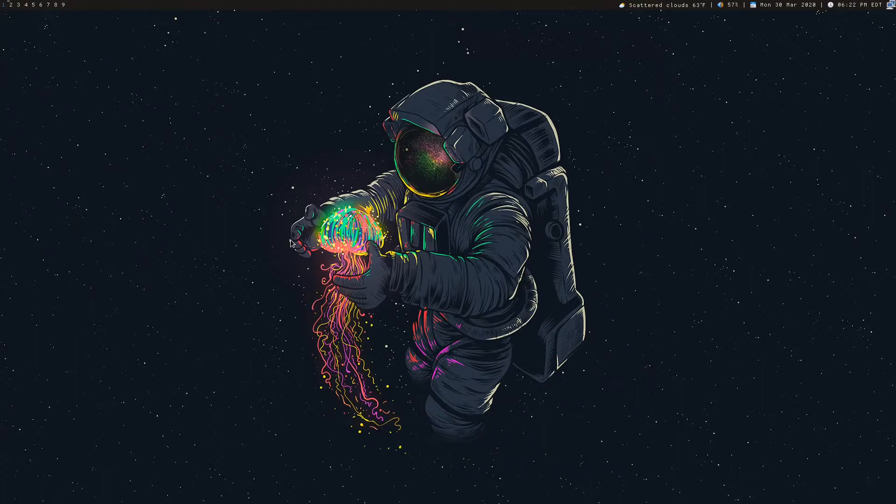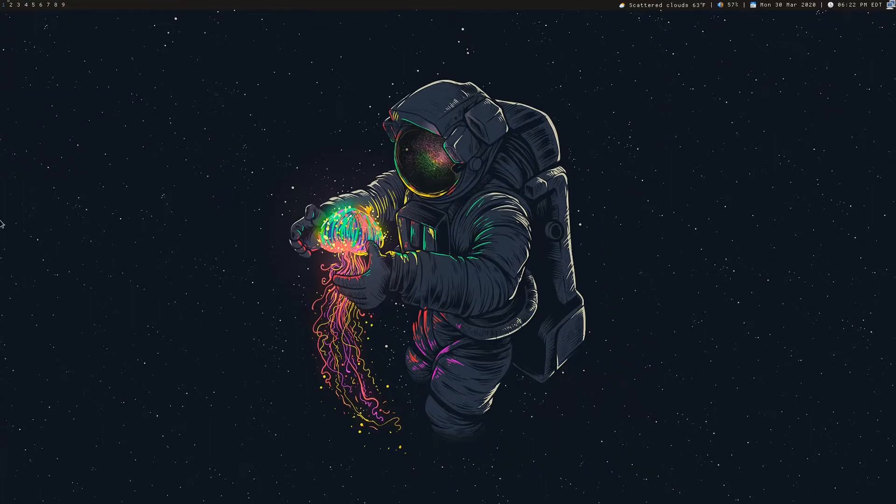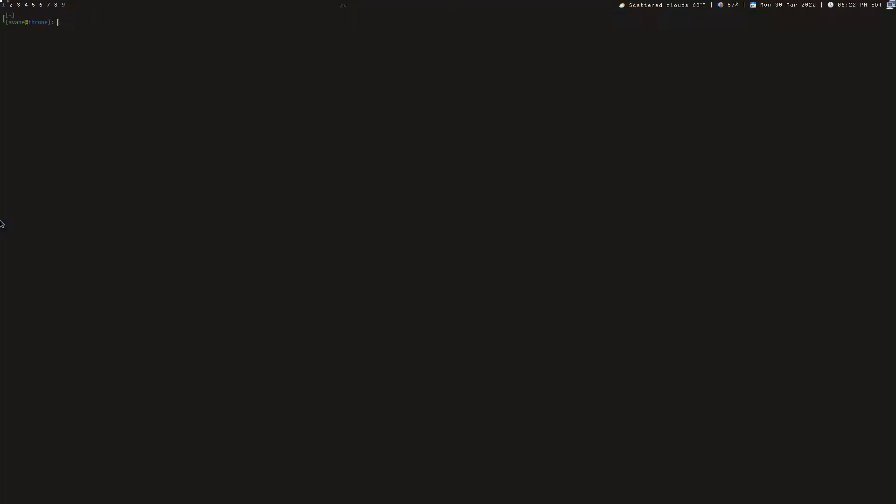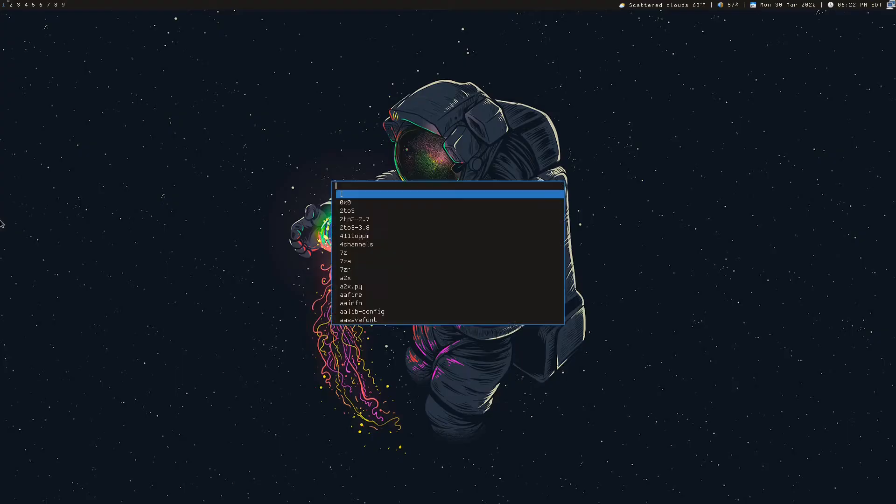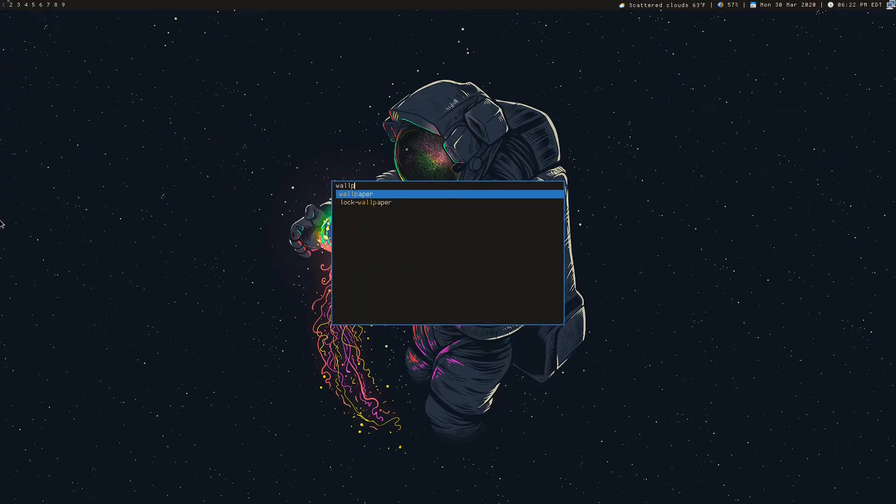So to show you just right off the bat, this is what it looks like on my screen. If I pull up the menu, I can just type in wallpaper and this is a custom script that I have installed. It's in my path.